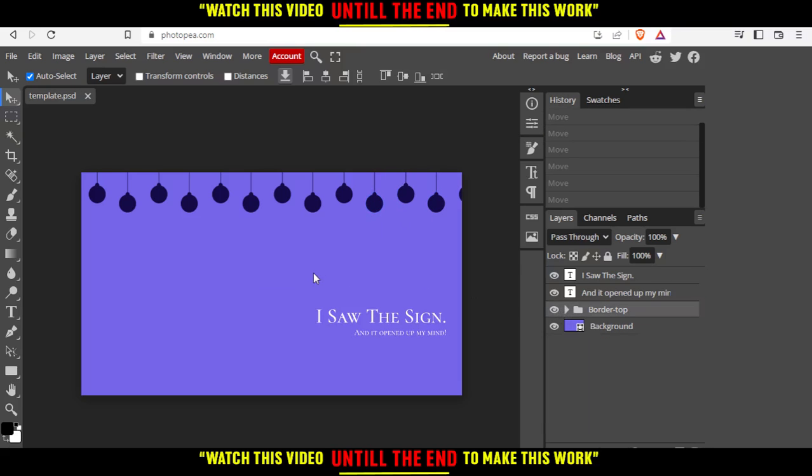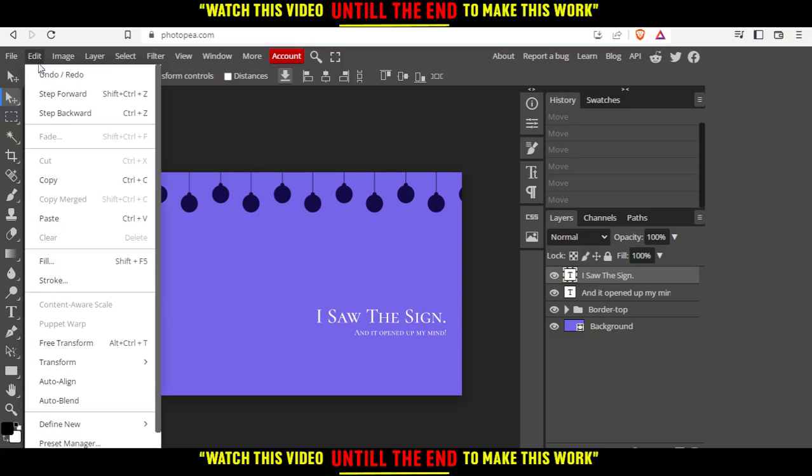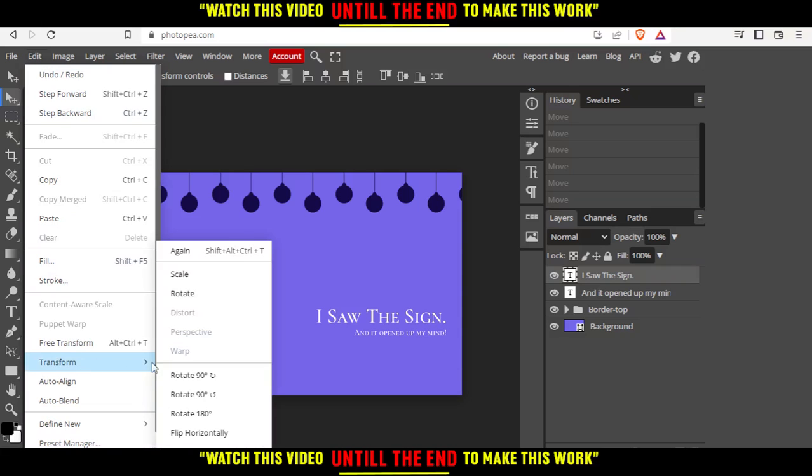As we said, you'd like to flip a layer on this website. Simply, you'd like to first select this layer. Let me select this text as an example. We'd like to go here to Edit, and then go to Transform.